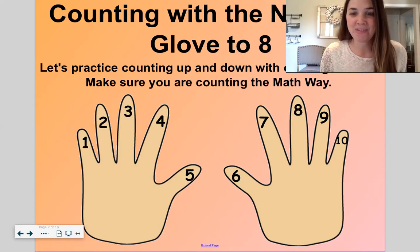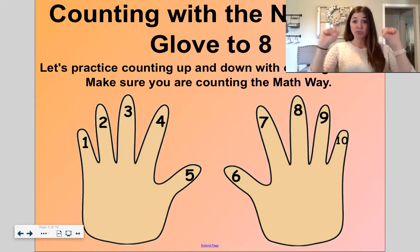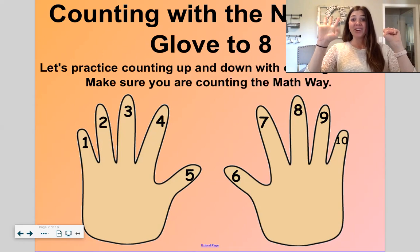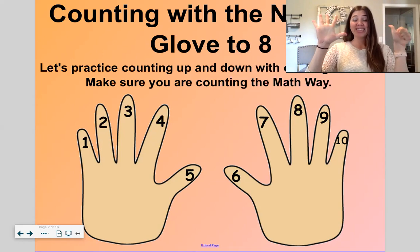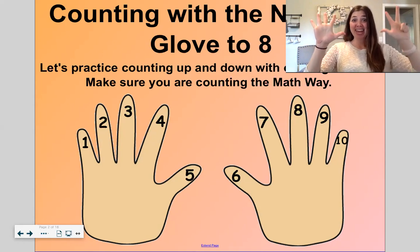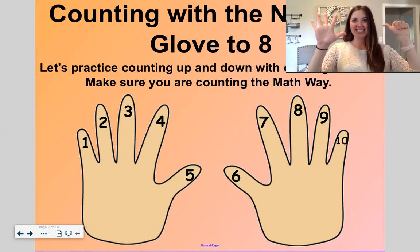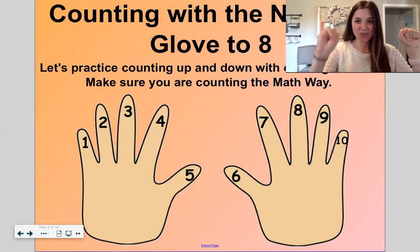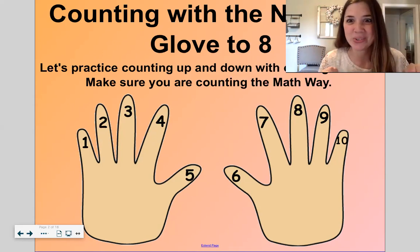Okay, let's do it a little bit faster. We'll stop at eight: one, two, three, four, five, six, seven, eight. Eight, seven, six, five, four, three, two, one, zero. Good work.